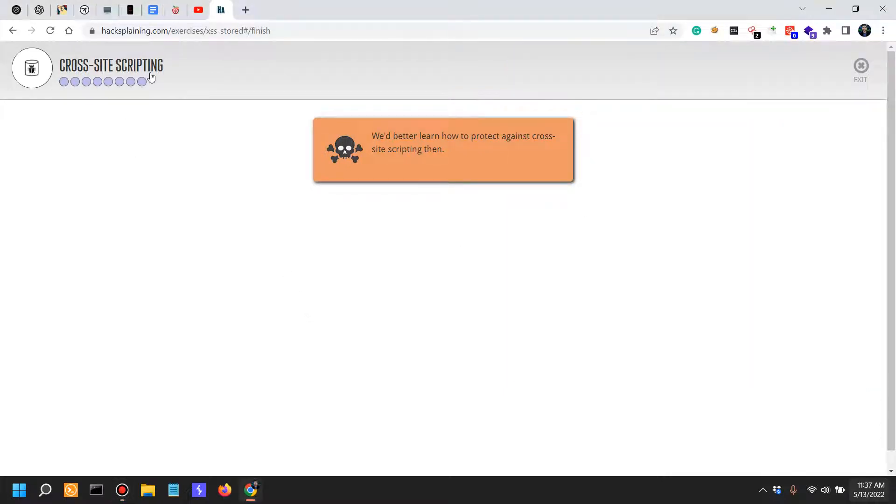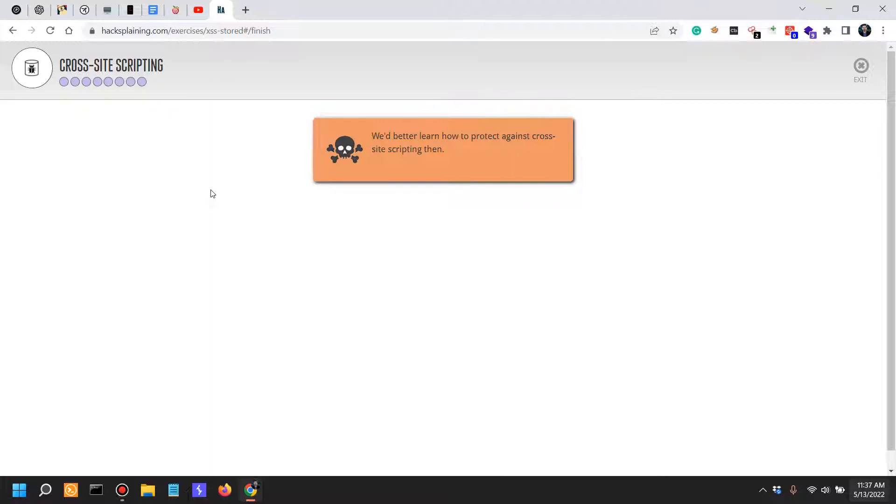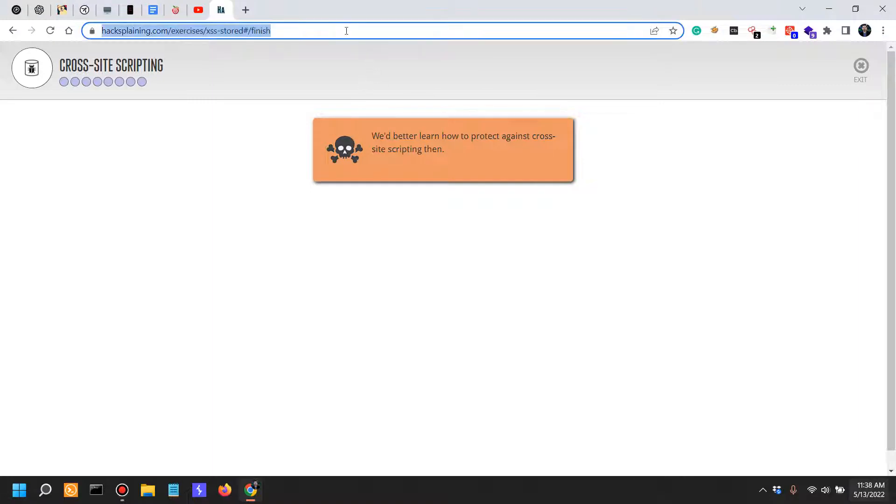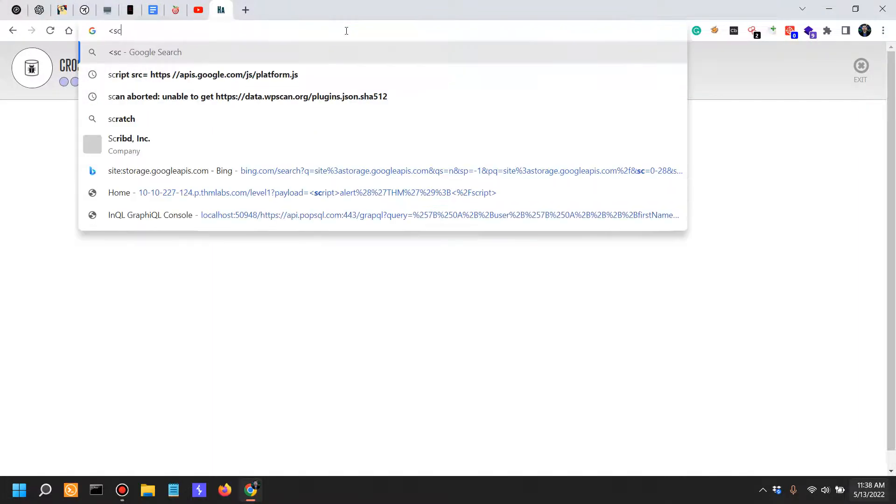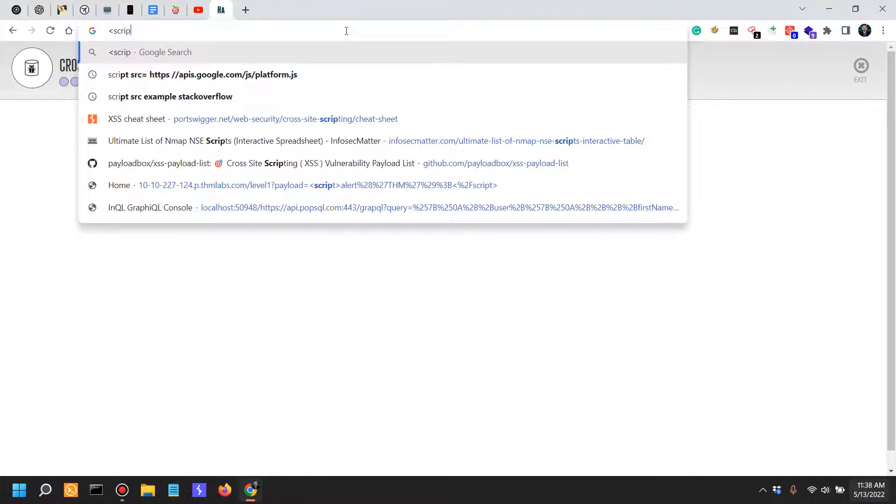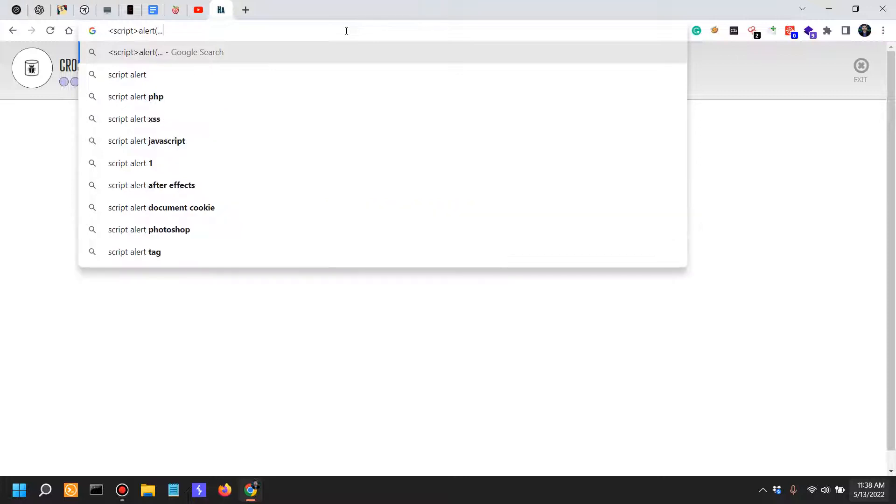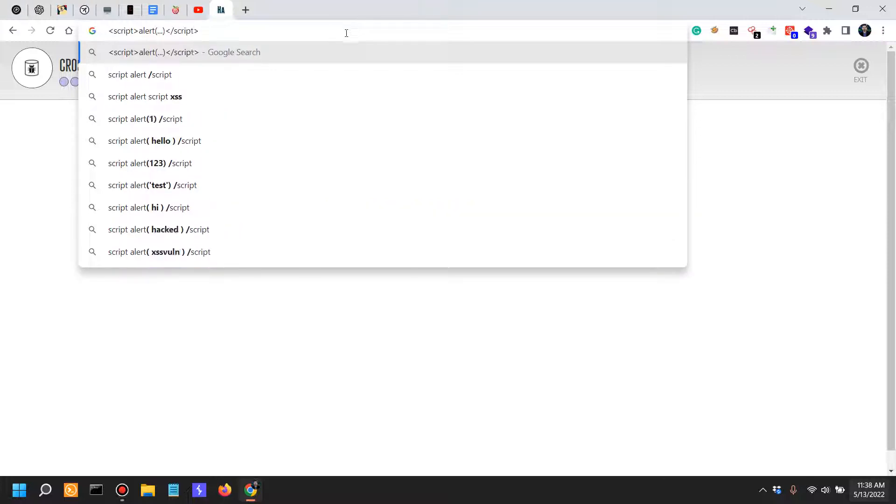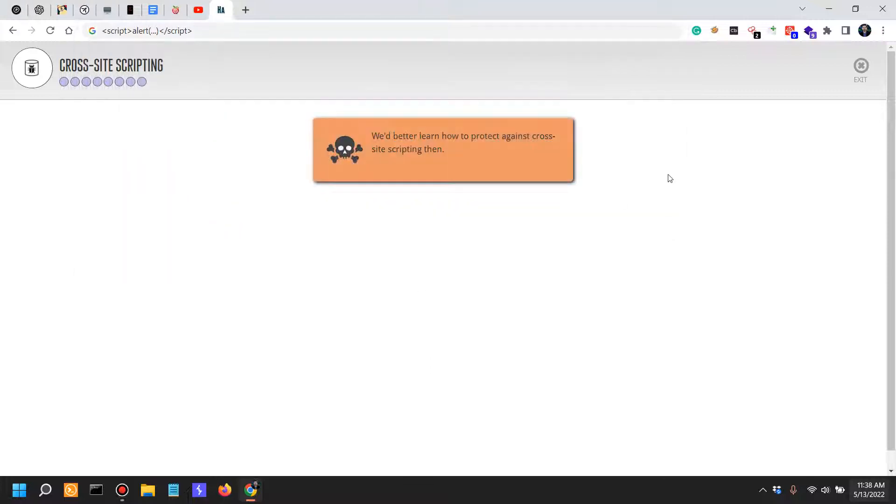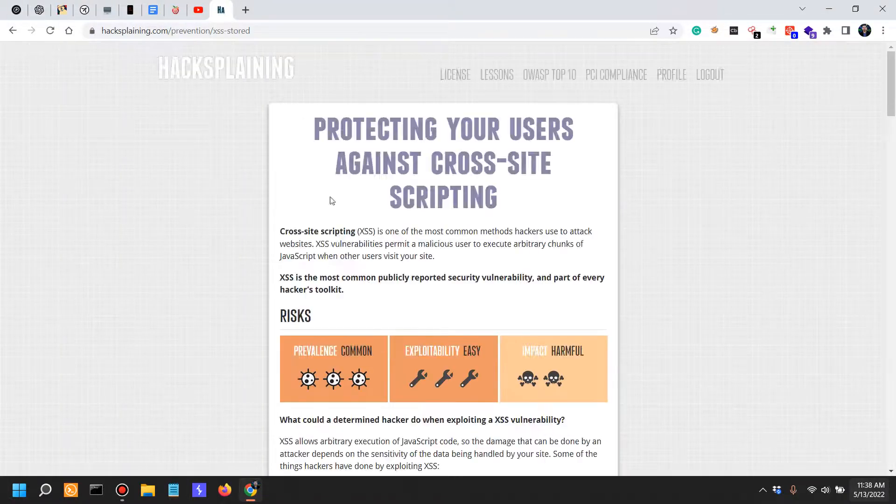Alright, so in the previous video we looked at how to exploit cross-site scripting, probably the easiest way via script tags without having to escape anything, just plain old script alert whatever script. That's probably the easiest way. And now let's learn how to protect against cross-site scripting.